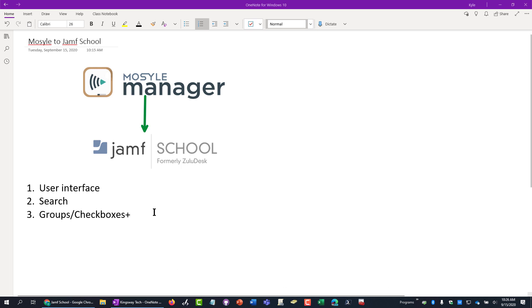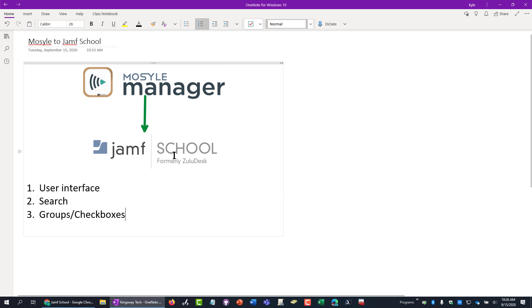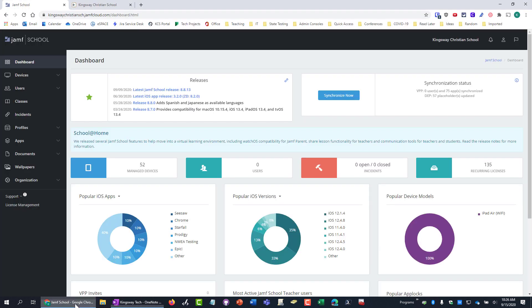I kind of put them in three categories as far as user interface, search, and the ability to have groups and to use the checkboxes. So I'm going to just jump over into the dashboards for each product and kind of show you what I'm talking about.